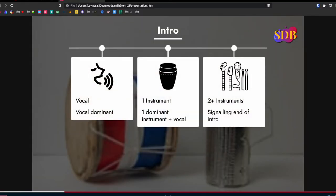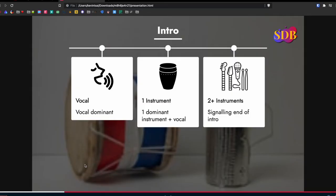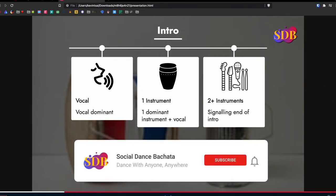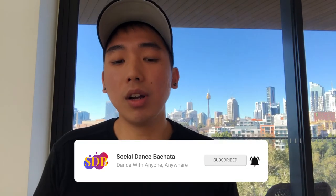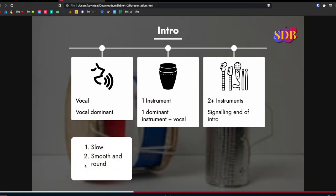The first part is the vocal, where the voice is the most dominant thing. Then you have one instrument — usually the bongo, or sometimes the guitar — that is also dominant along with the voice. Then you have more than two instruments, which is the sign that the intro is ending and you should transition to your basic. With the vocal dominant, the appropriate thing to do is slow, smooth, and round movements — this is when the music is setting up the singer.